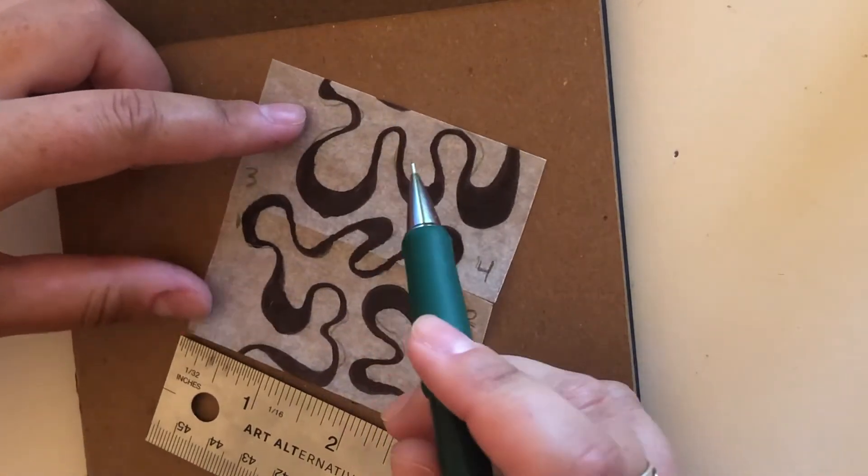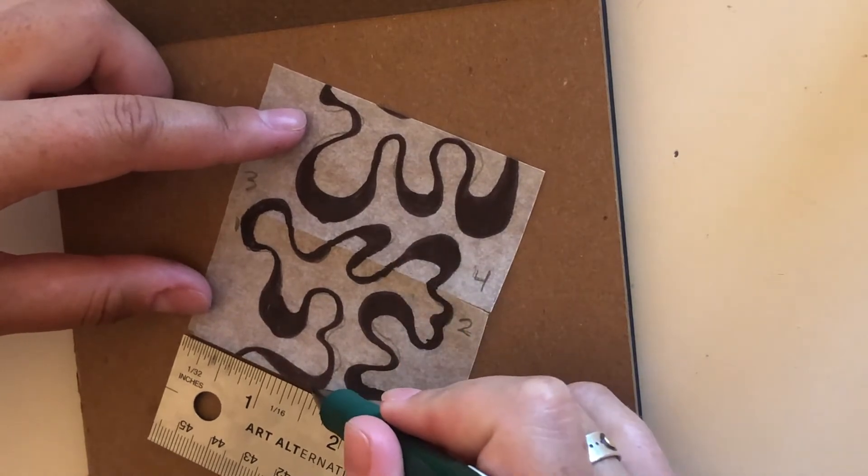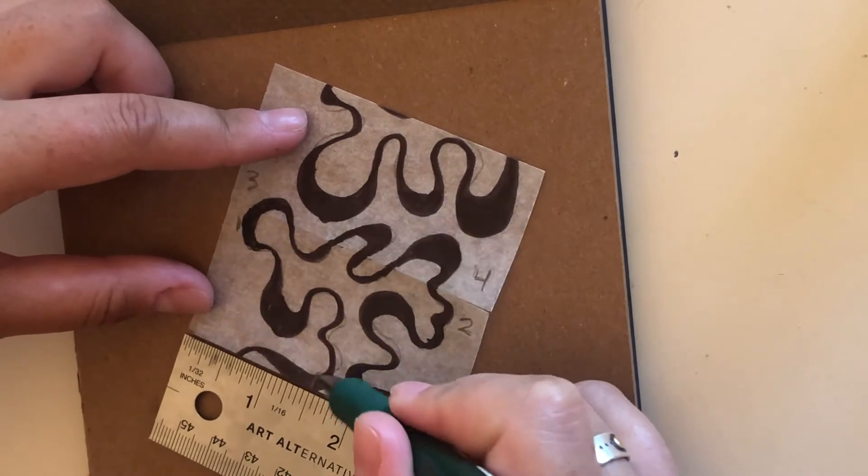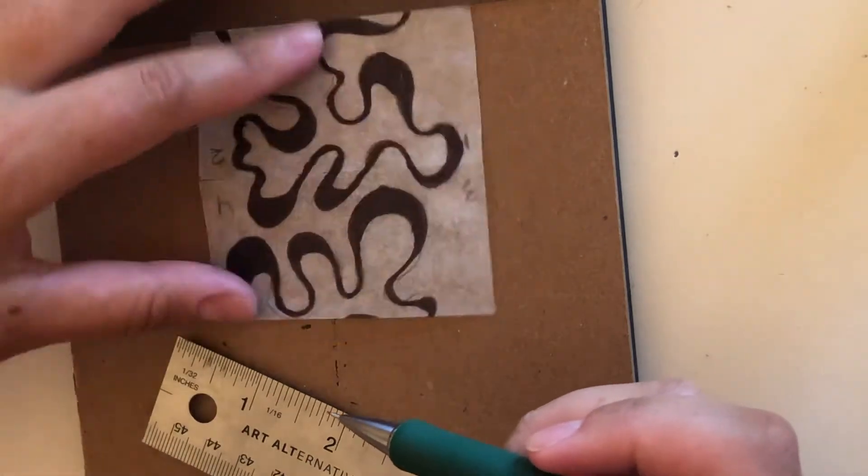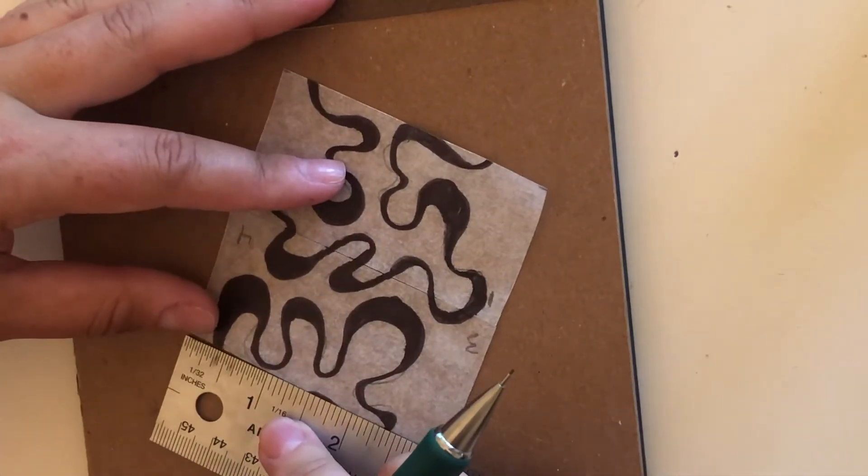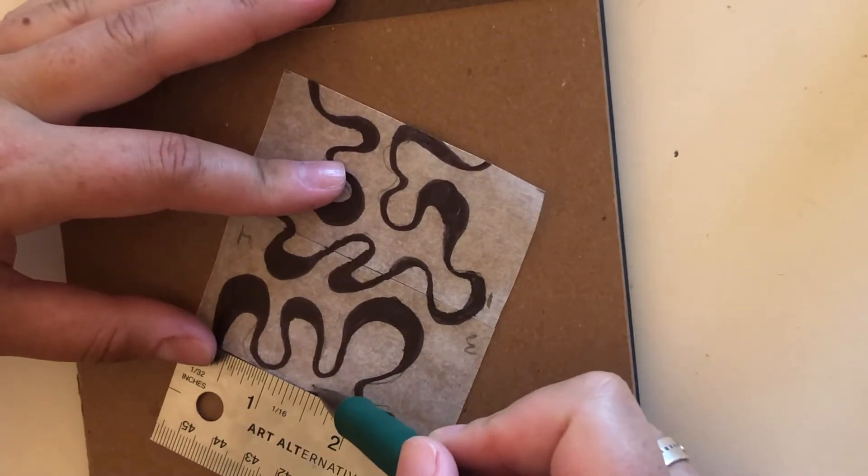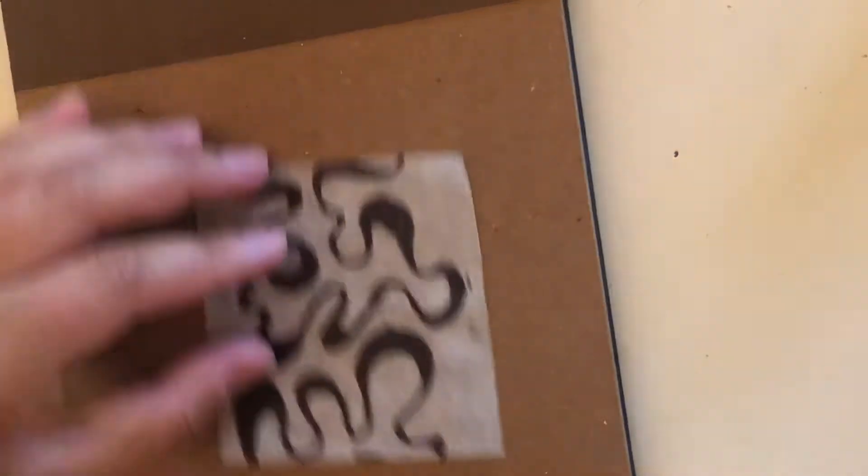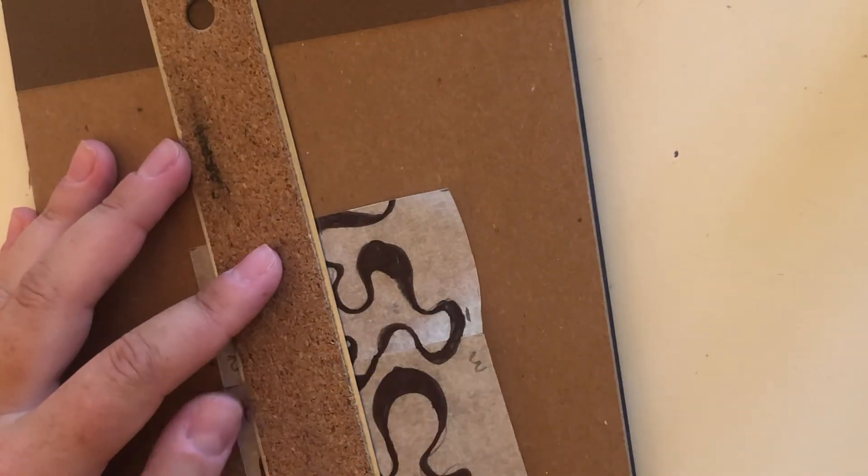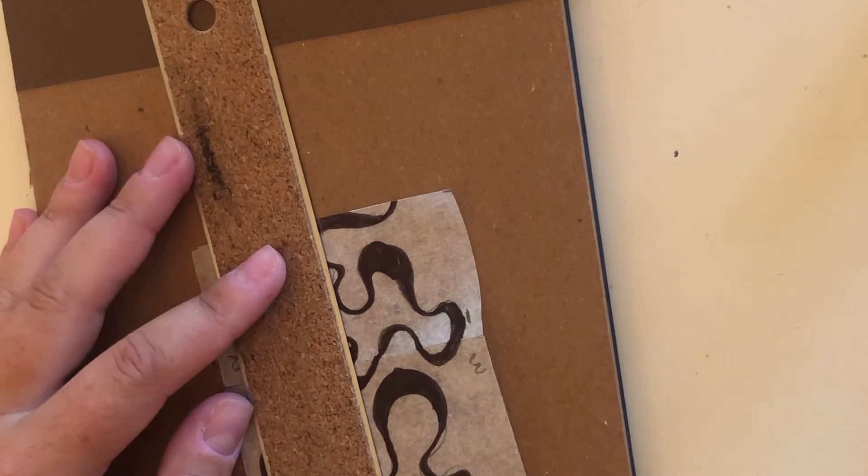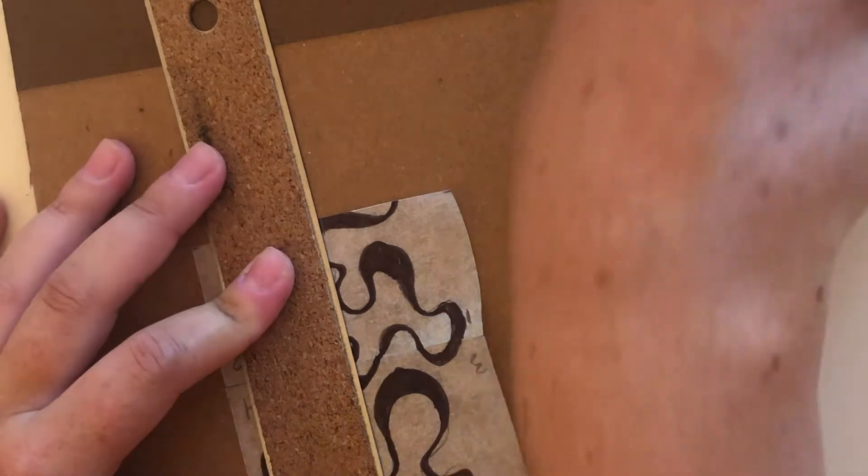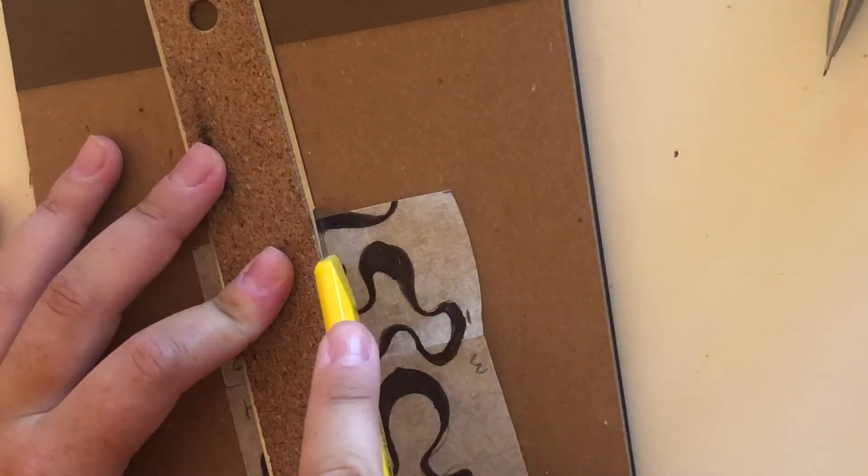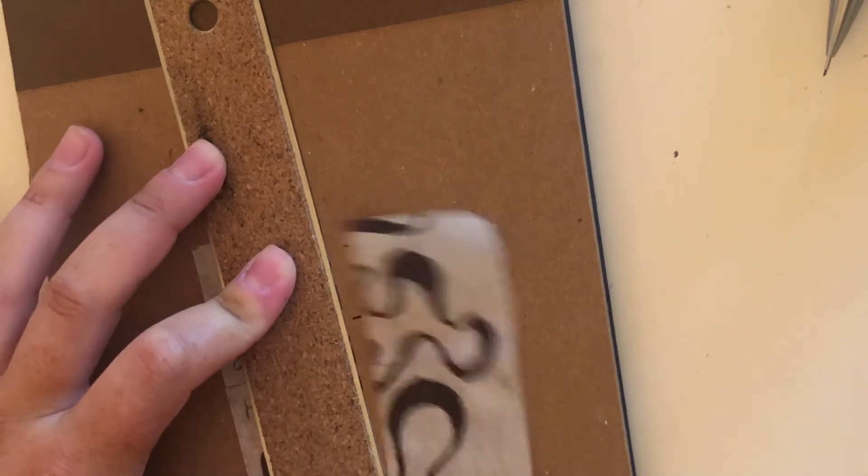So you want it to be right down the middle. We'll mark one and a half inches and one and a half inches. Put our ruler right against both of those marks that we made and slice it down the middle.